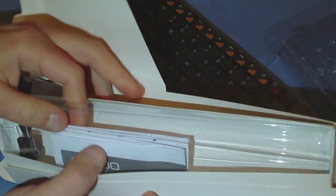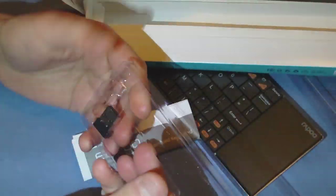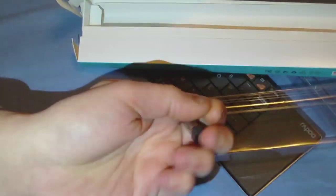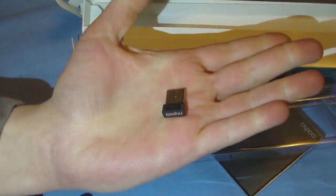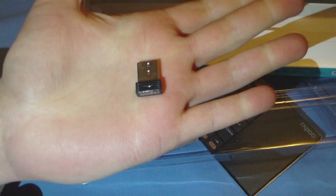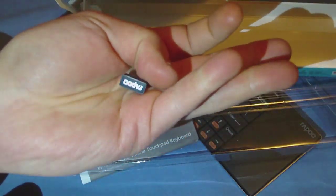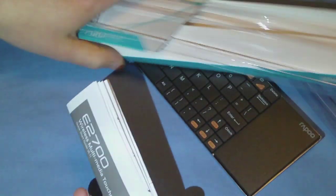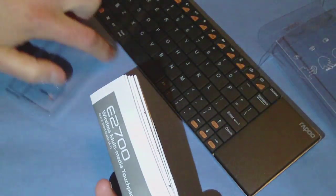We have just a user guide, and here is the tiny USB receiver. Wireless, of course.